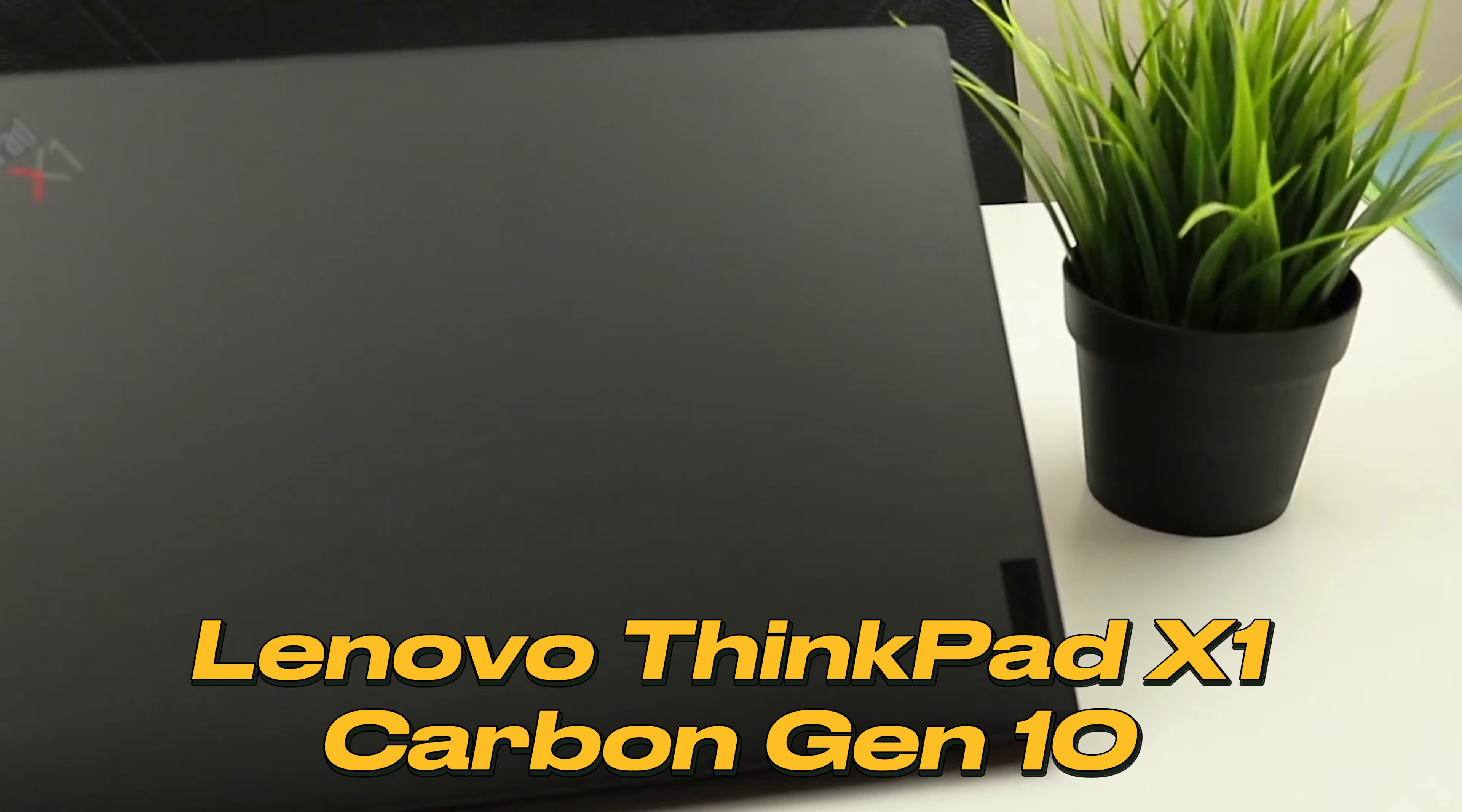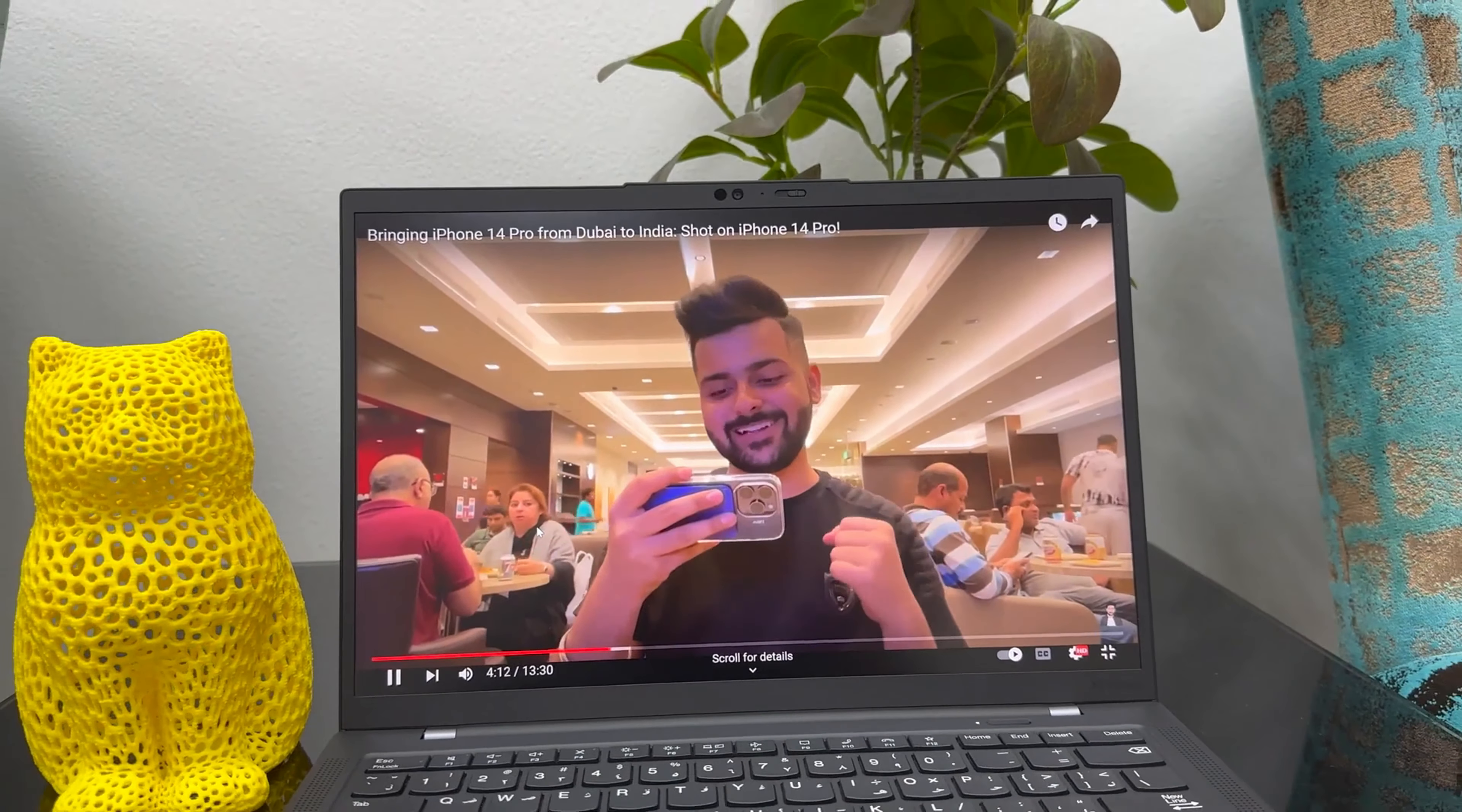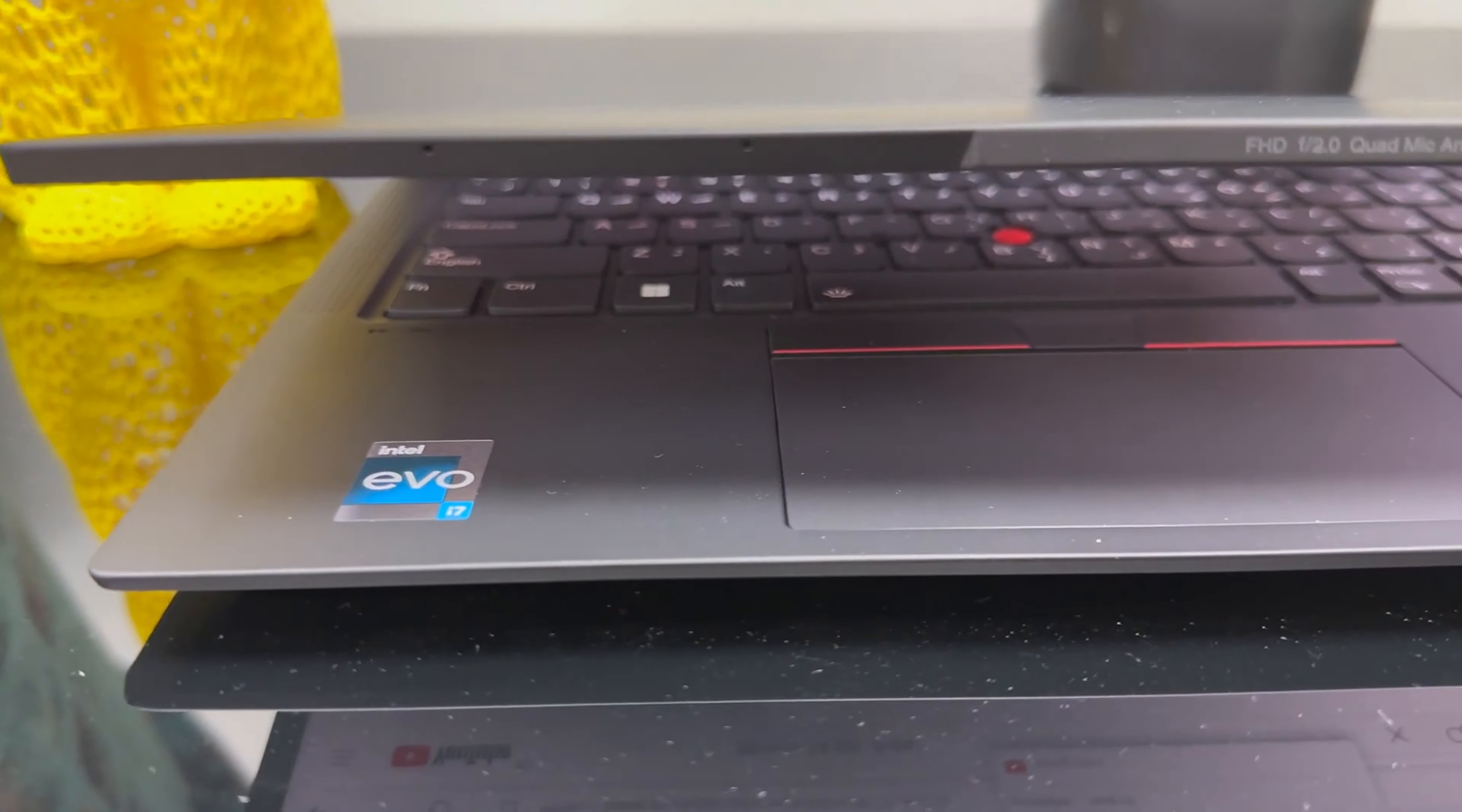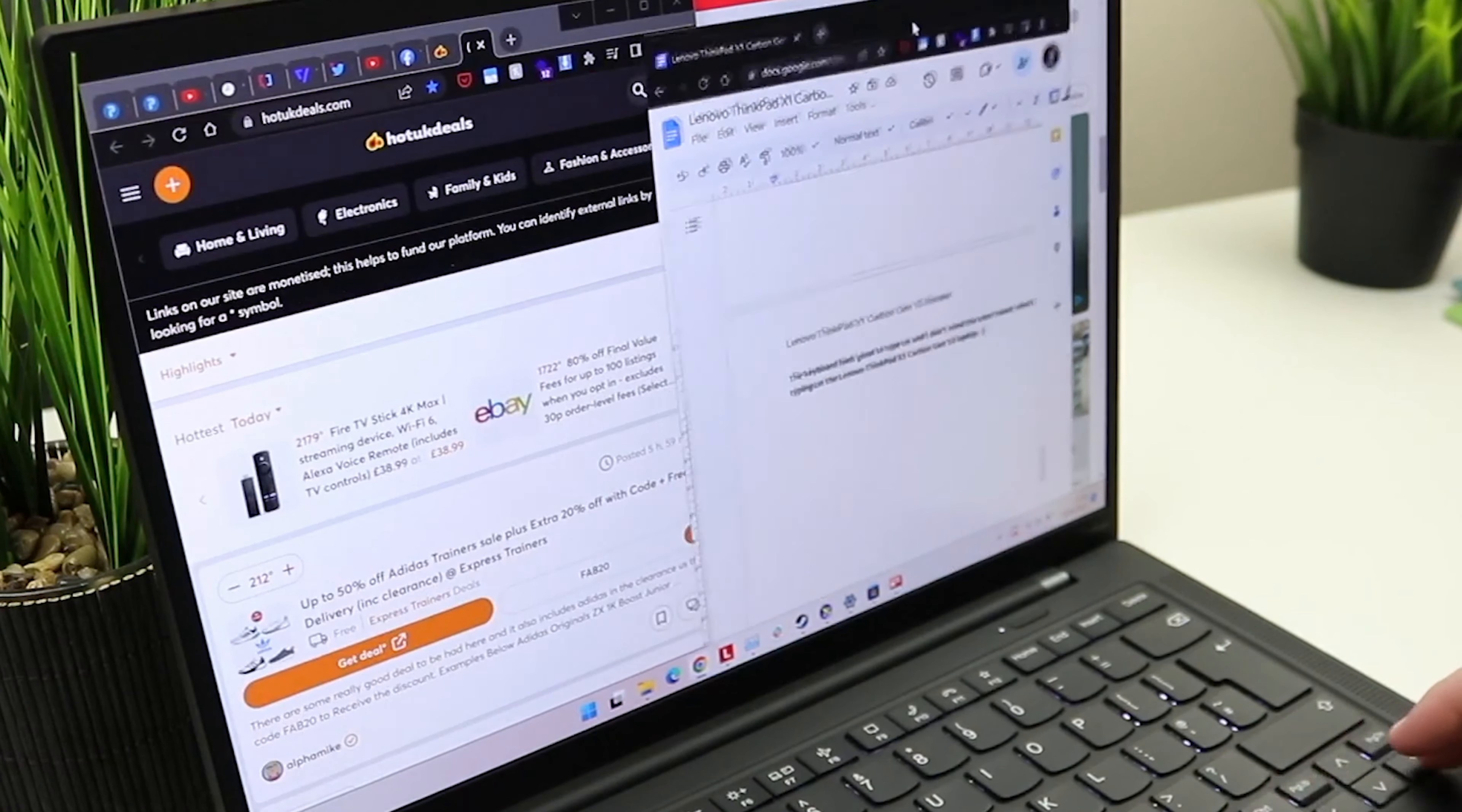Lenovo ThinkPad X1 Carbon Gen 10. This sleek, ultra-portable device strikes a perfect balance between exceptional performance and effortless mobility, making it an ideal companion for both work and leisure. At its core is 16GB of LPDDR5 memory, which allows you to run multiple programs seamlessly, ensuring a smooth and efficient workflow without any performance bottlenecks.